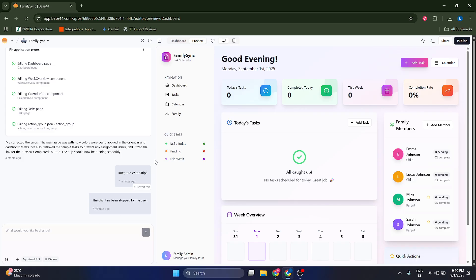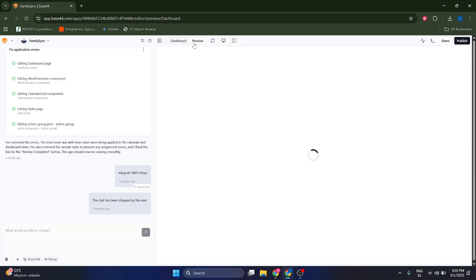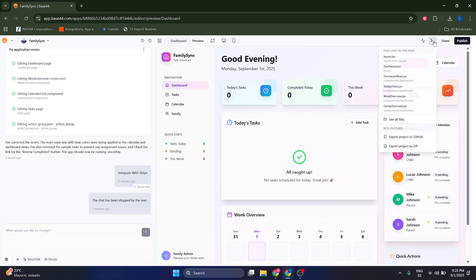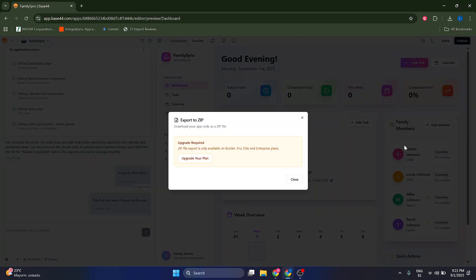What if you want to export your files or your project, which is going to be the most common case? I want you to go to this button here and just click on it. Here you can see two options: export project to GitHub or export project as a ZIP.